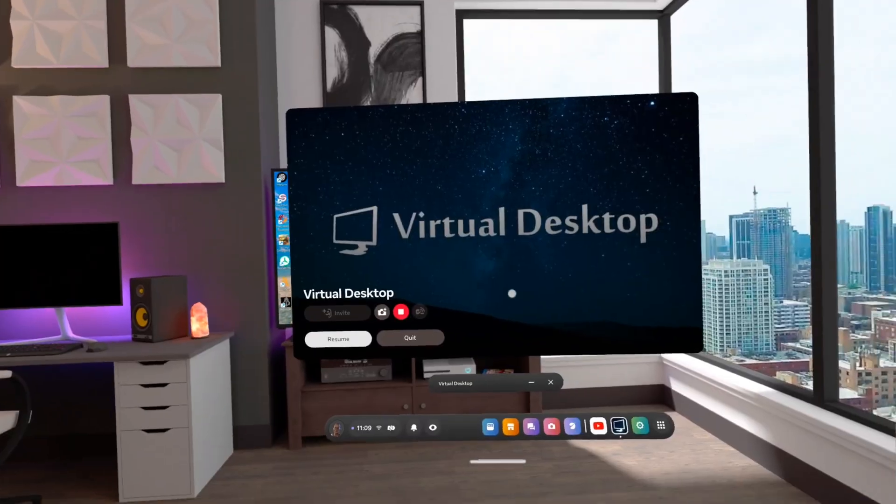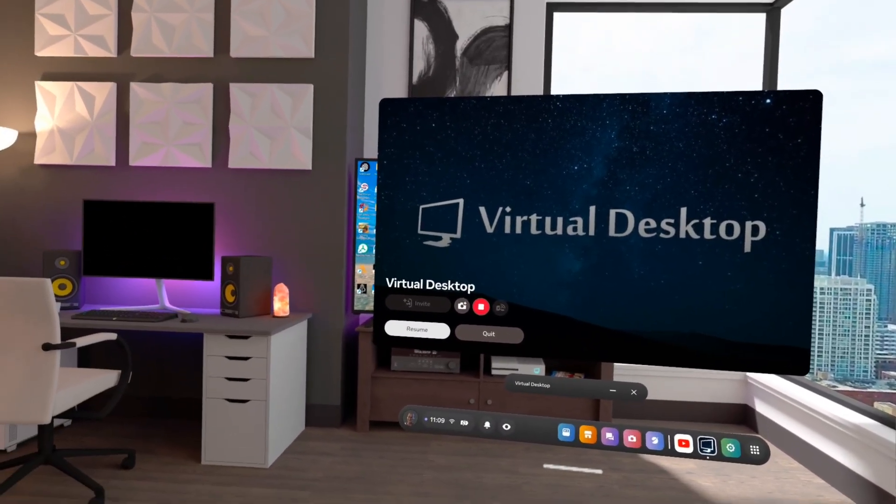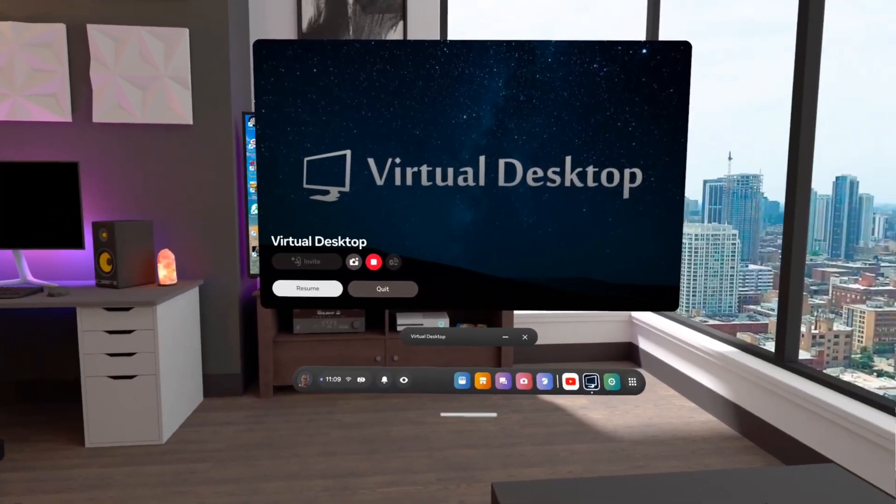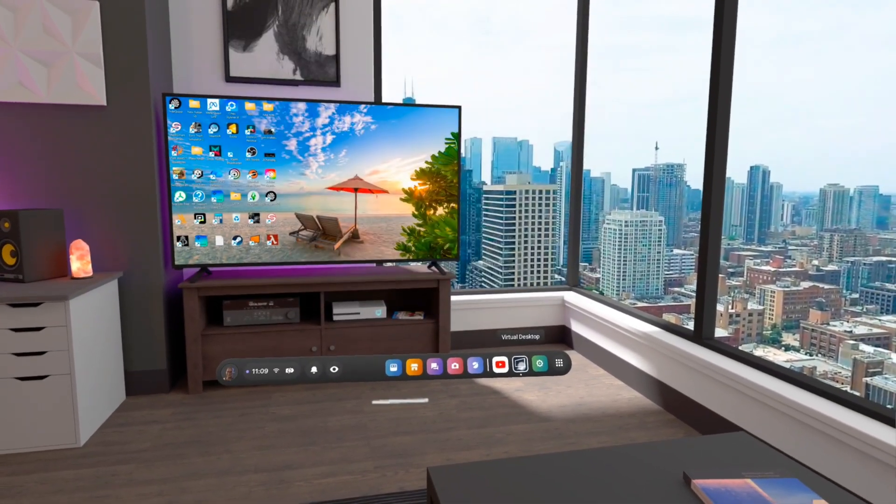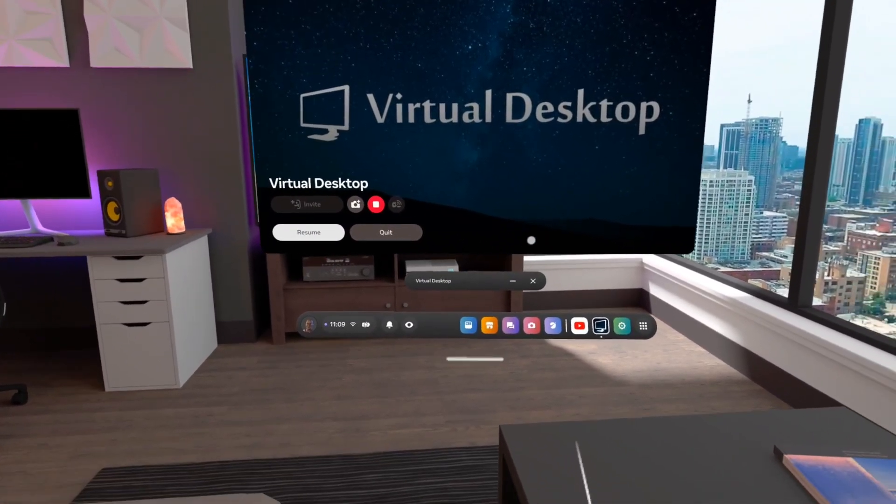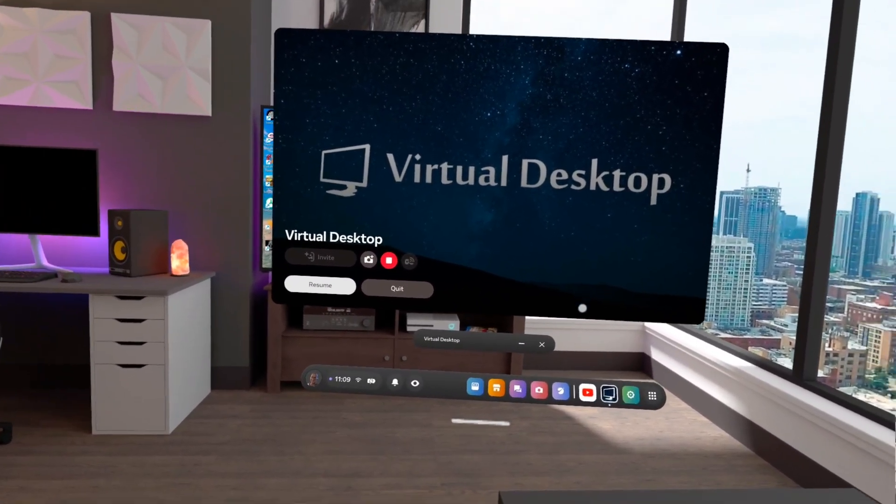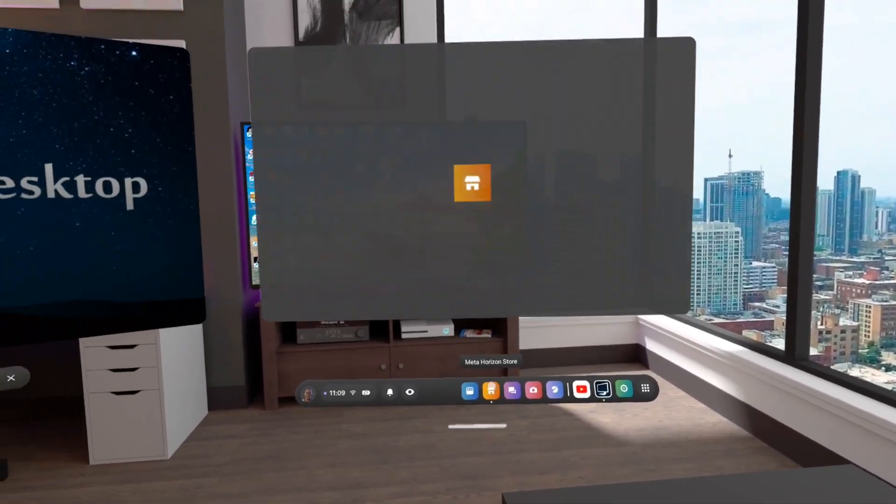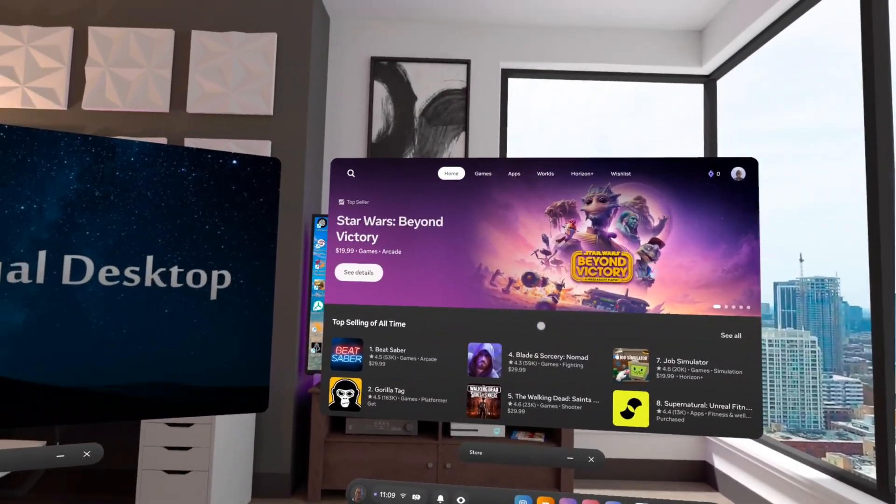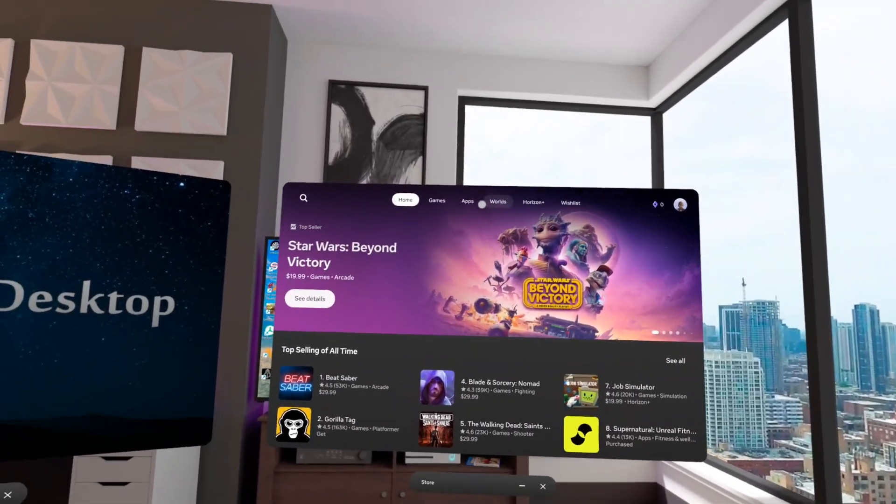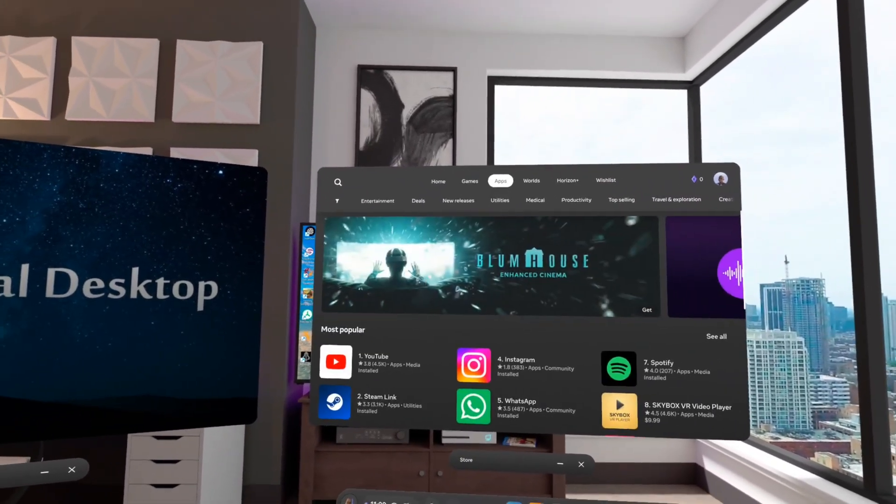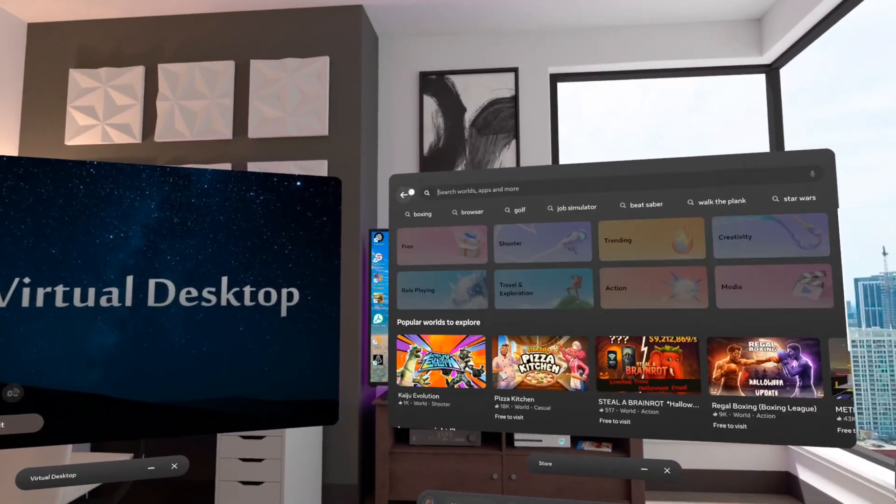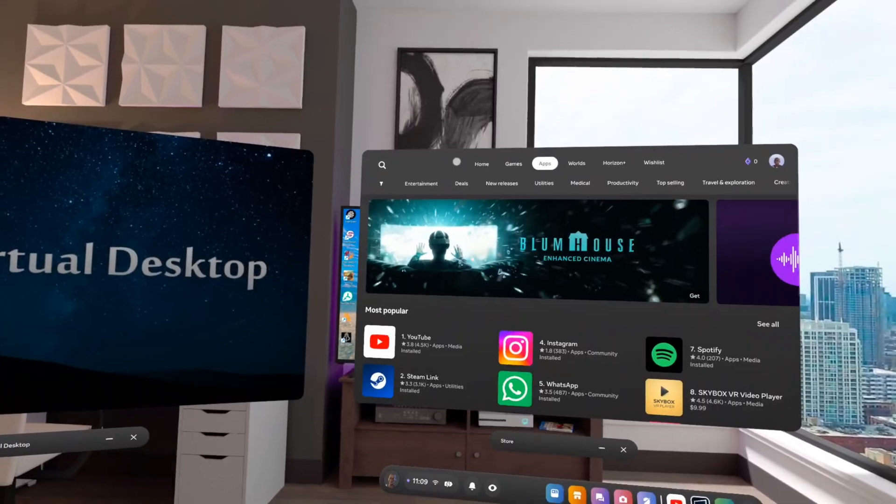There it is, Virtual Desktop. So when you do install Virtual Desktop, you got to install it on your PC and you got to install it on your Oculus. Now the PC version is free, but the Oculus version costs, and I can't remember how much it is, but you just go to your play store or your Meta Horizon store.